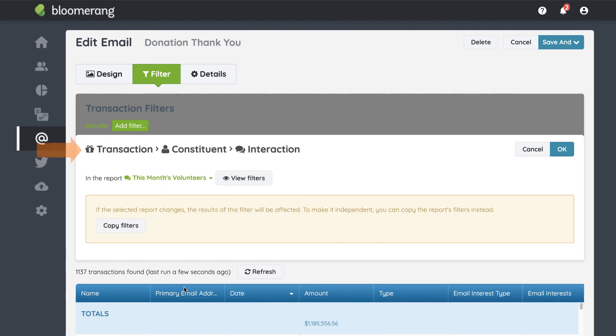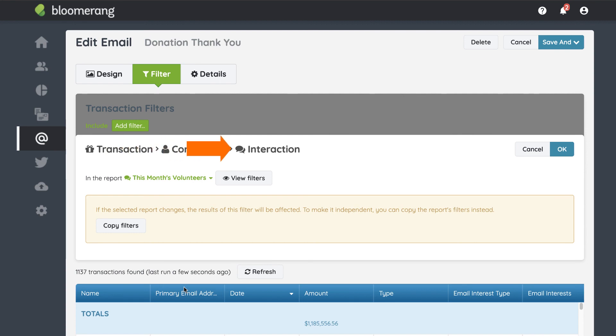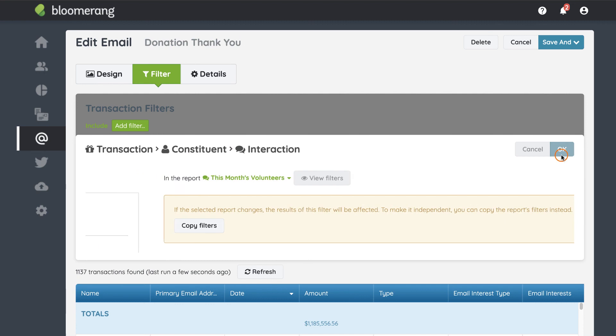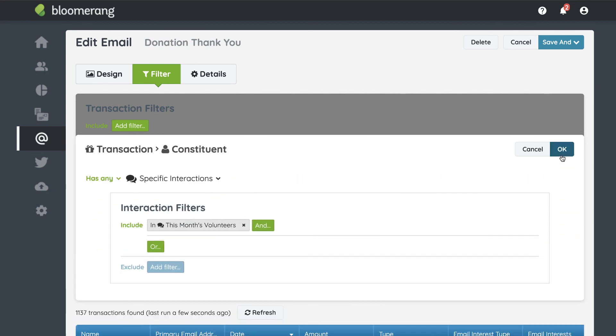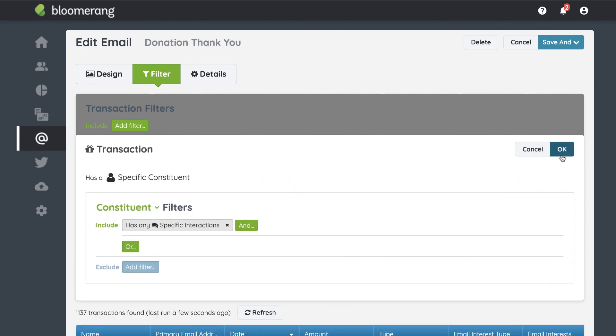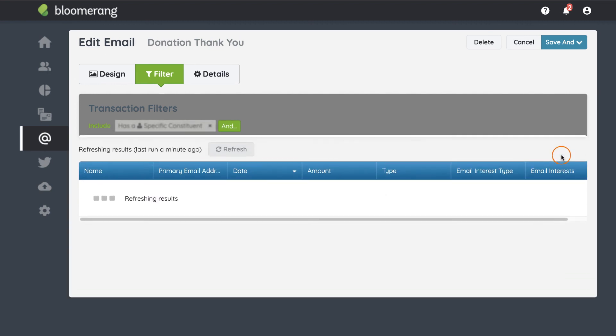Notice again the path you took. From a transaction email, you added constituent filters and looked for the interaction report. Click OK to add the existing report to your filters. Continue adding other filters as you need.